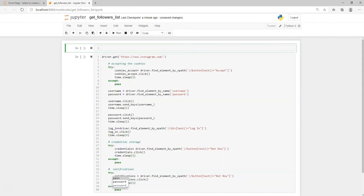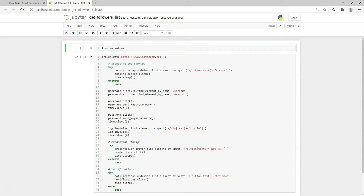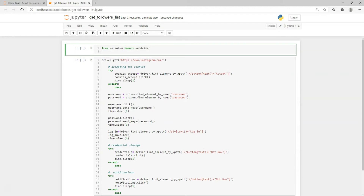In the first cell I will import the necessary stuff to make this code run. So it's 'from selenium import webdriver', 'import webdriver', and we also need to import the time package with 'import time'. Let's run the cell.